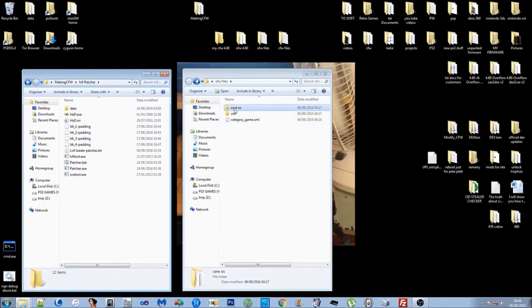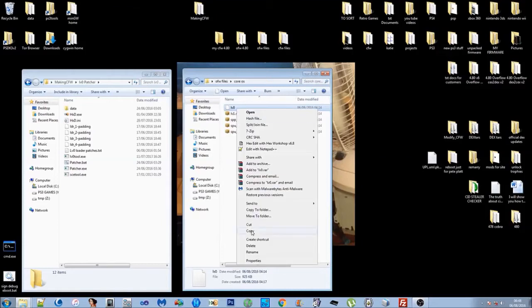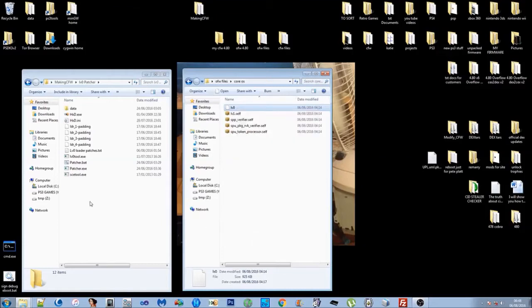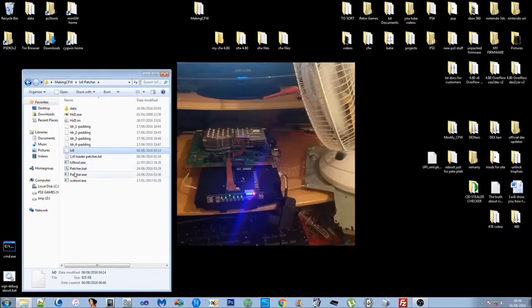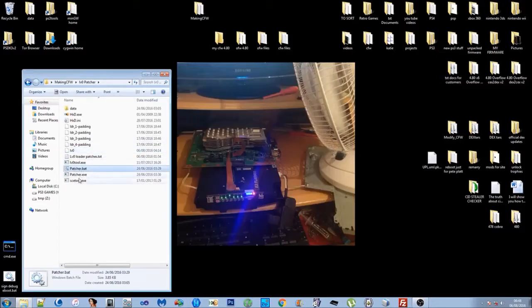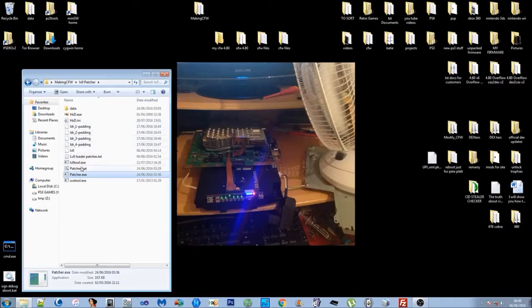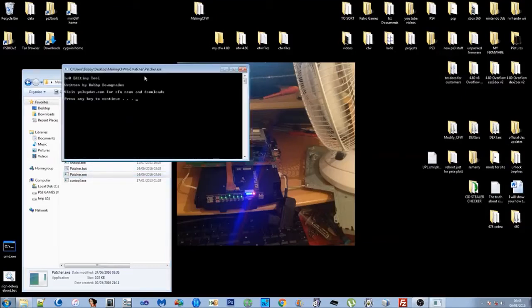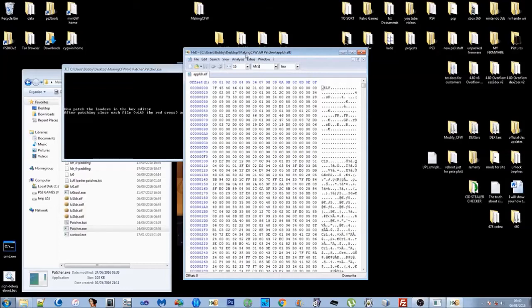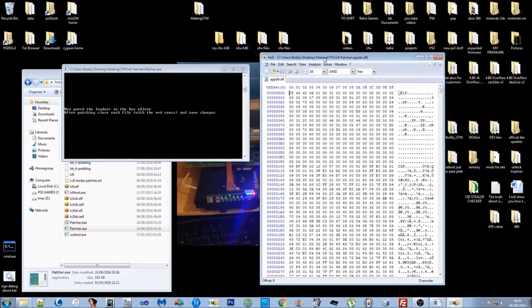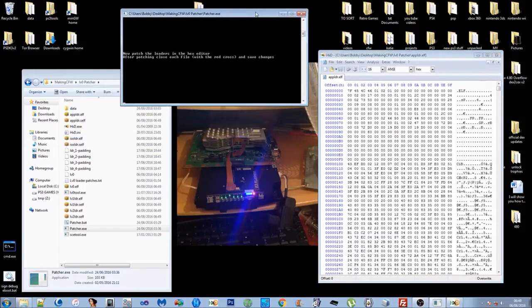My folder will look a bit different because I've still got the patcher in a bat, but you'll just have the patcher exe for the final version. Once you've got the Level Zero in here, what you want to do is double click the patcher exe. It will come up with a little message for you. Press enter and basically what will happen is the patcher will tell you what to do.